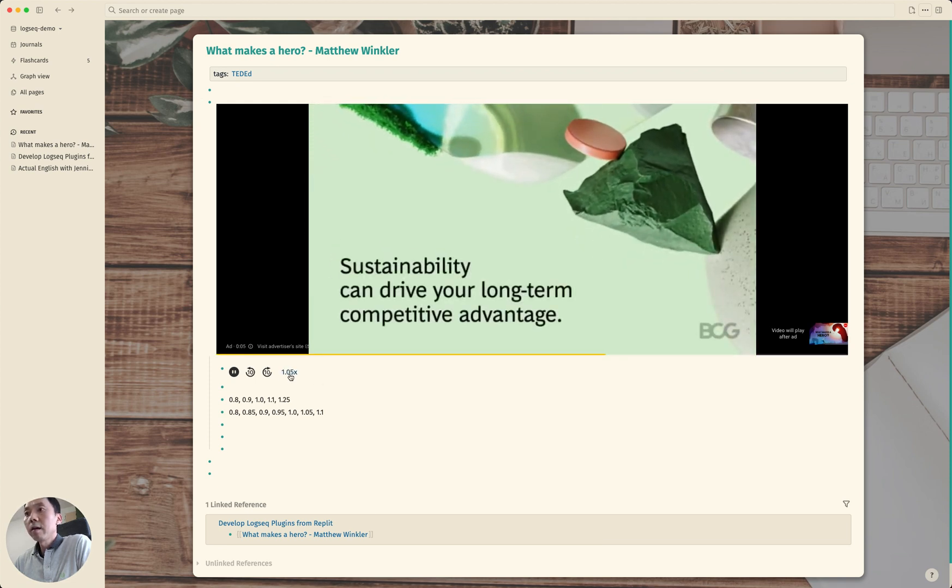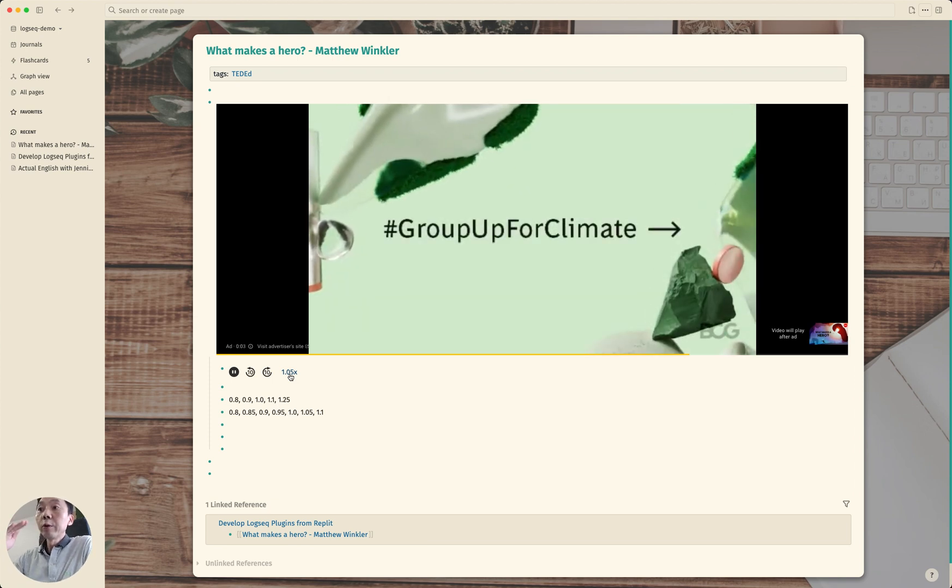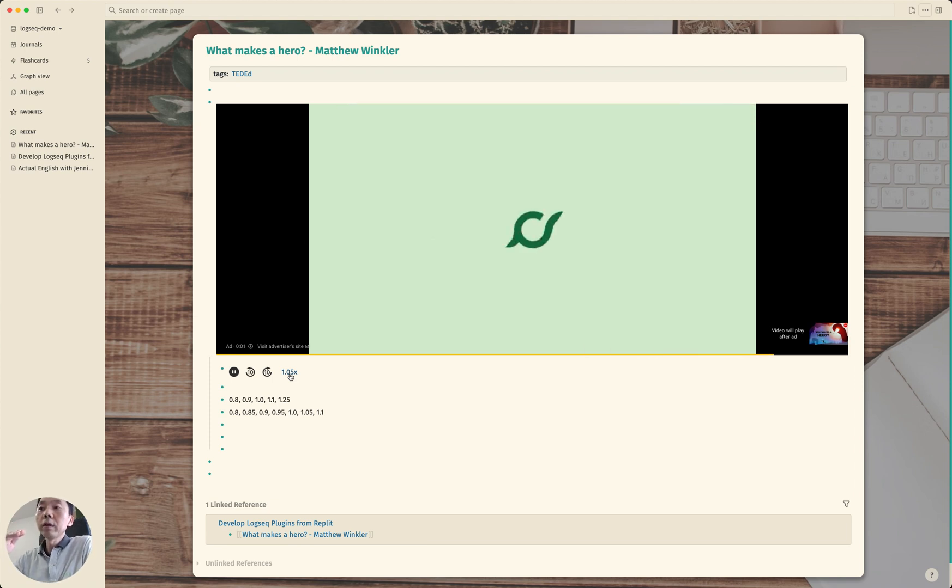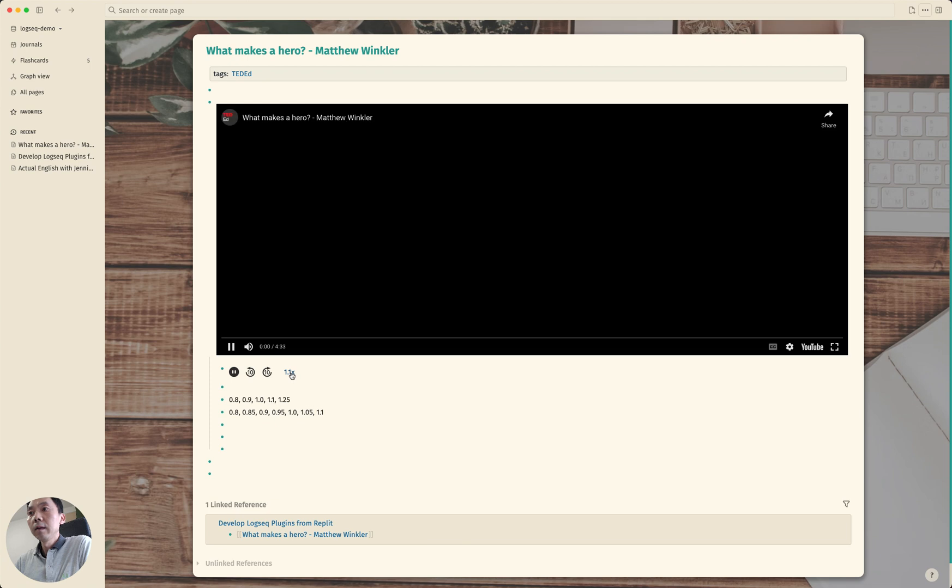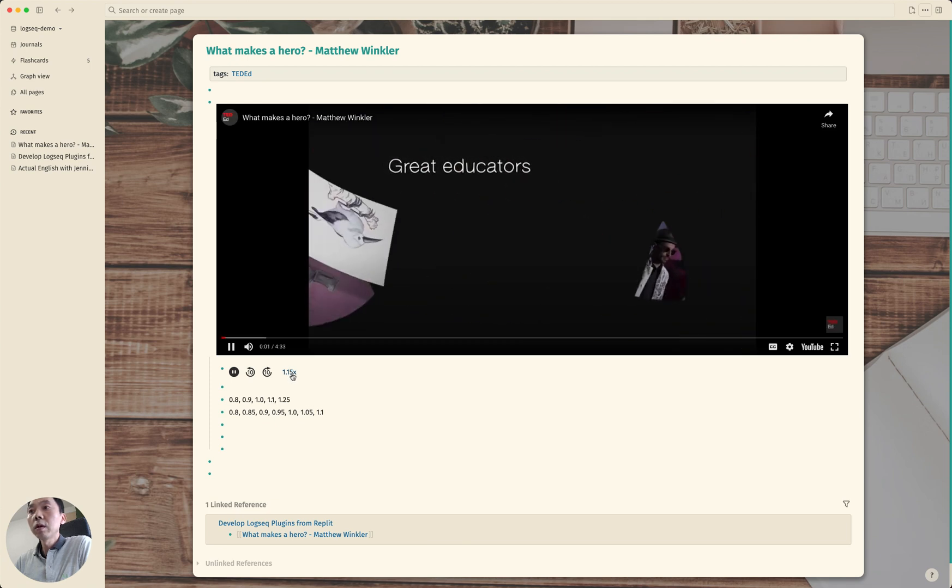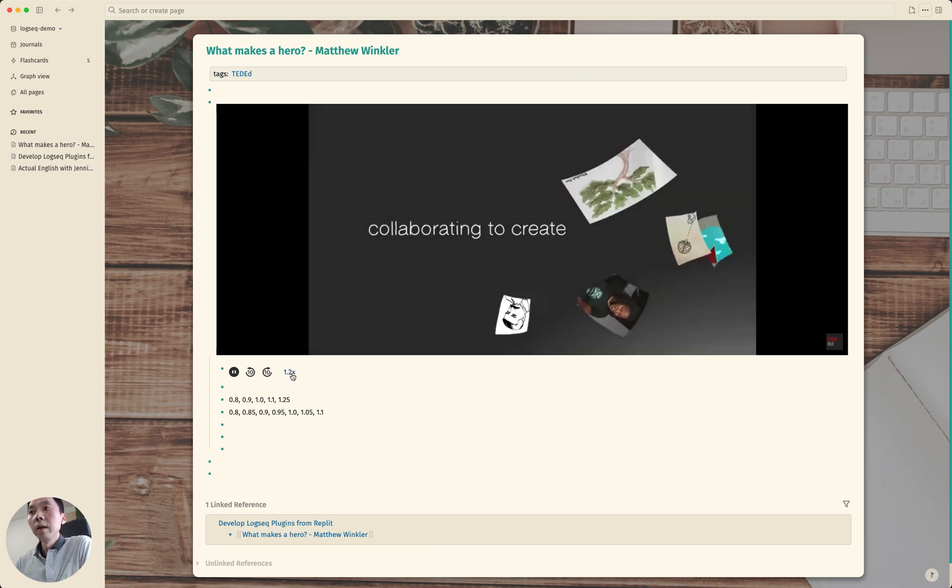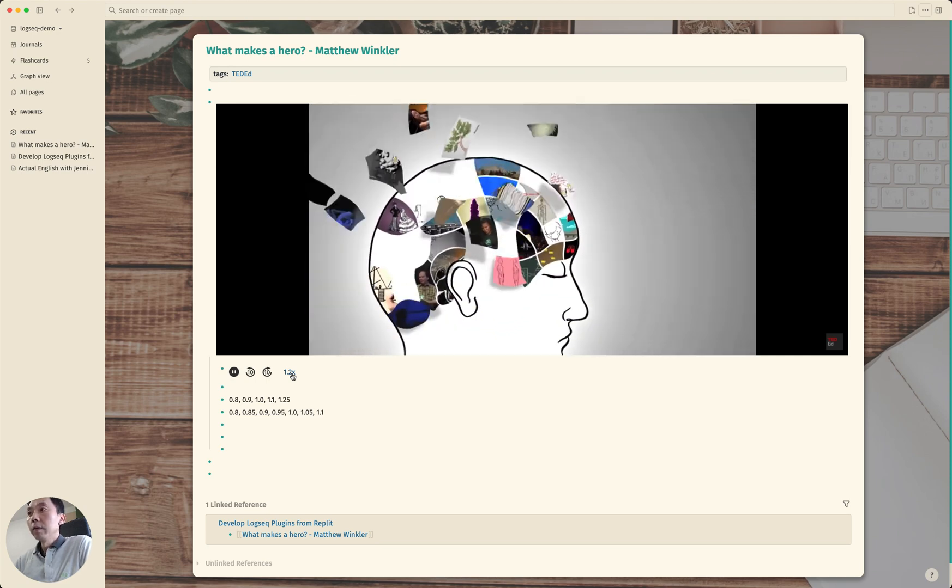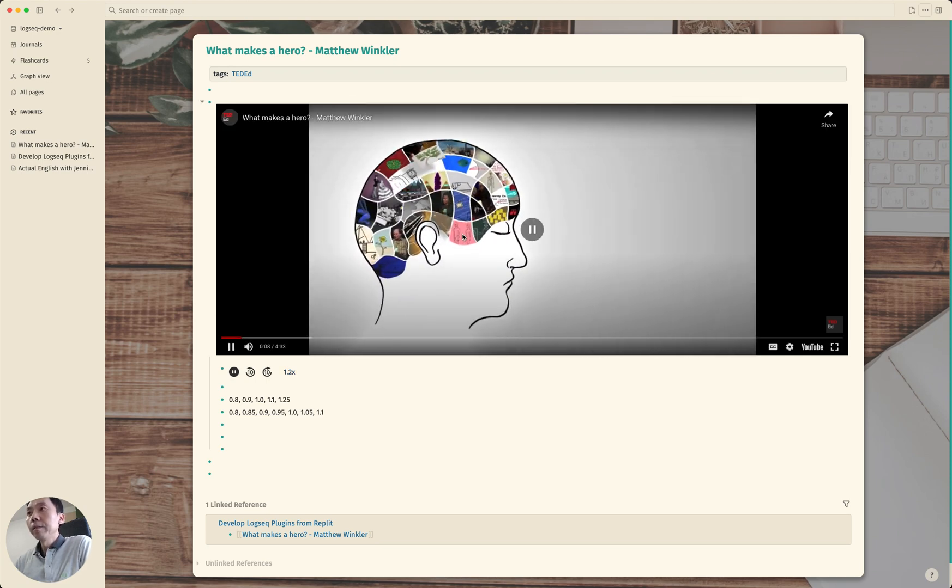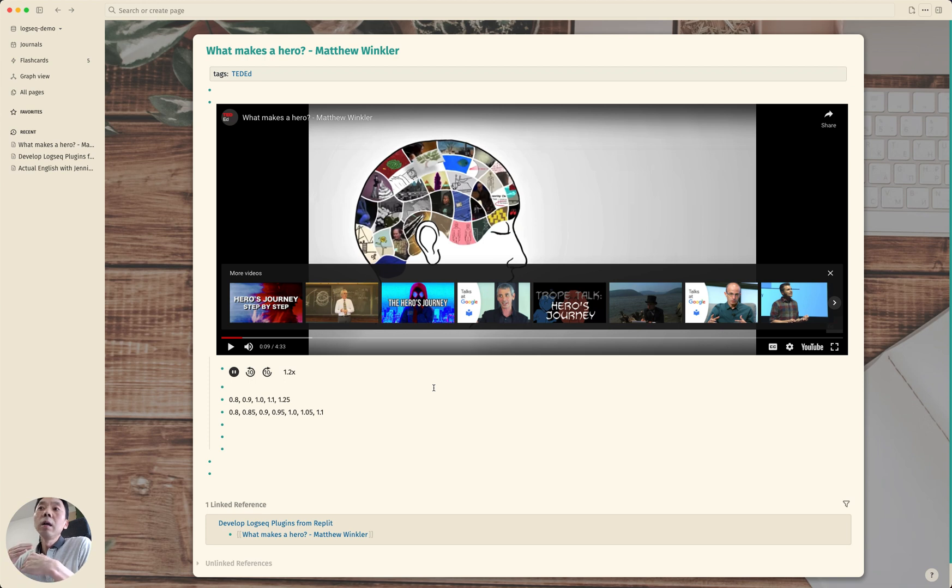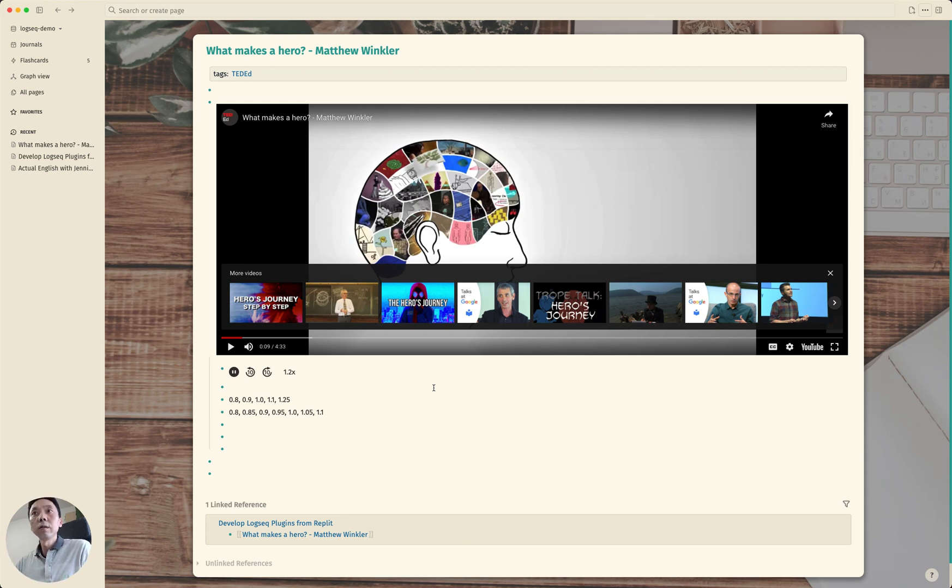Now you can see it increases by 0.05. So 1.1, 1.15 and 1.2 and so on. That's it, this is how you can modify a plugin and load the plugin into your own Logseq. So to recap.